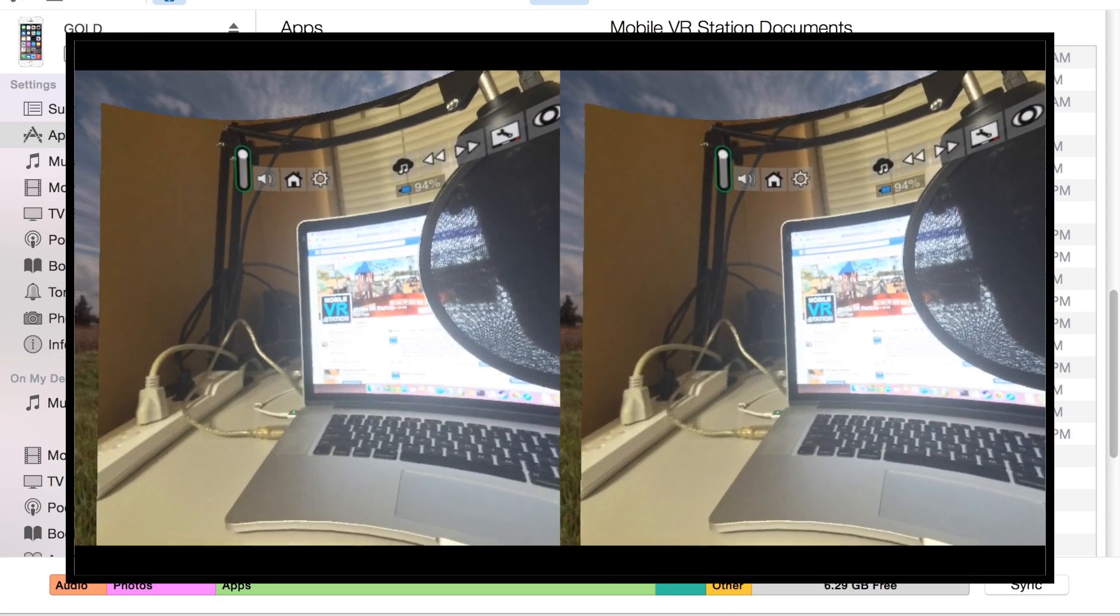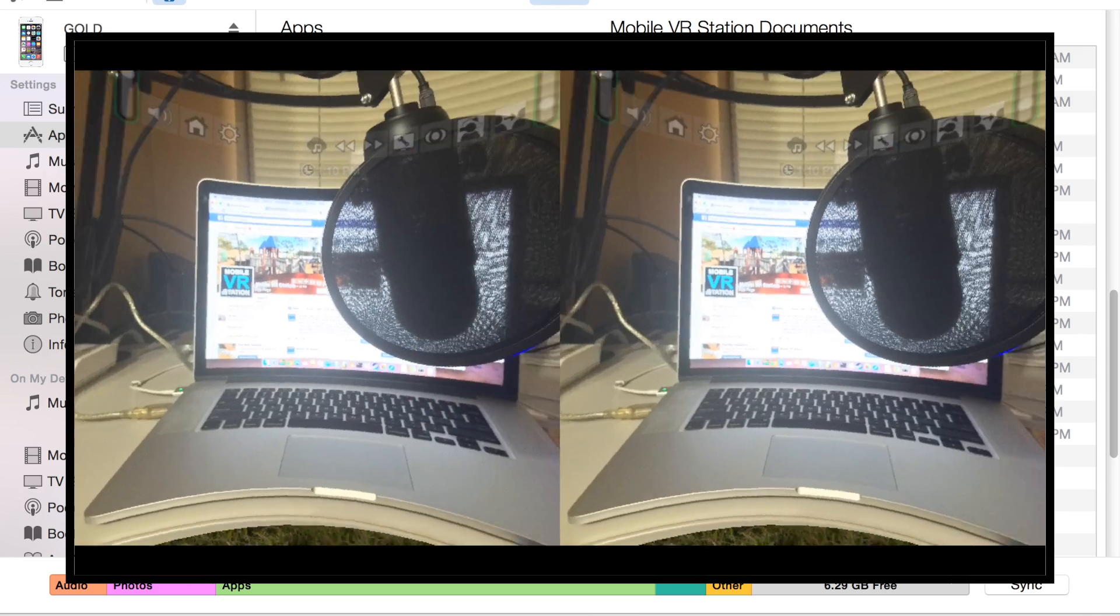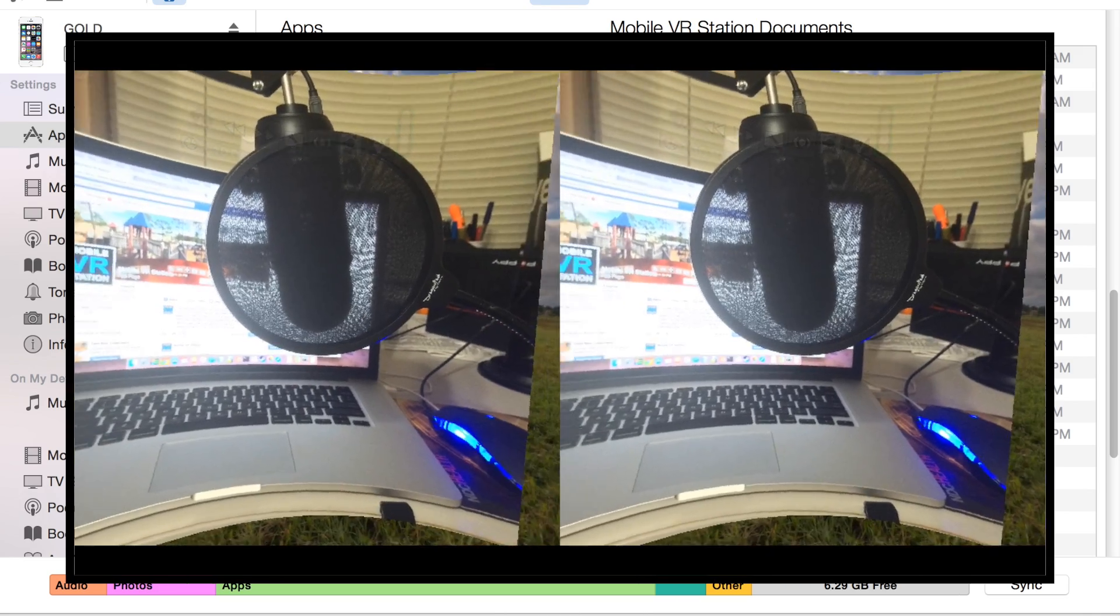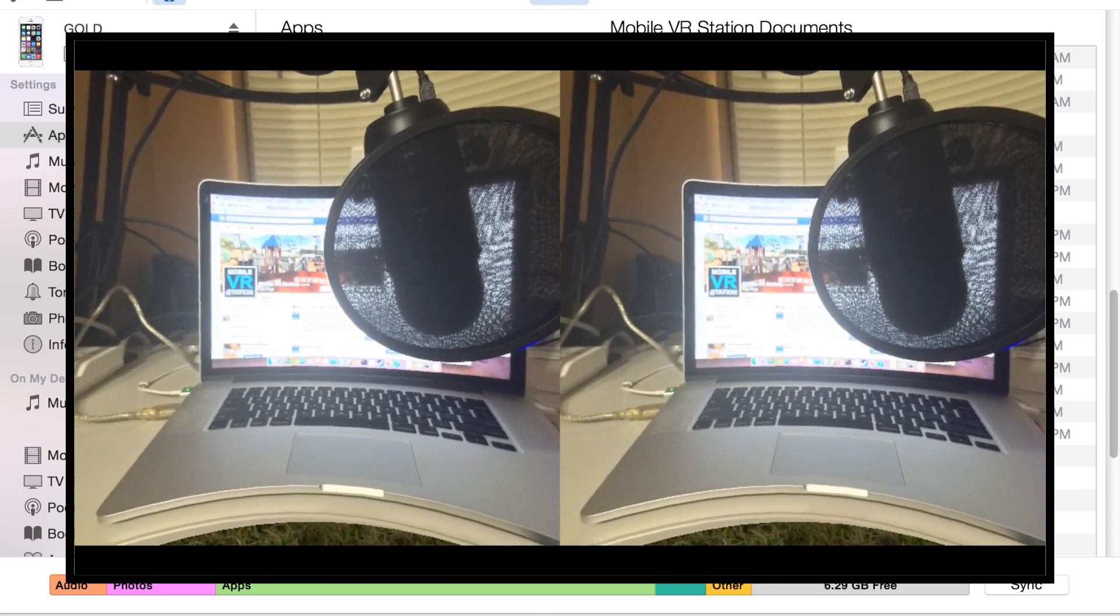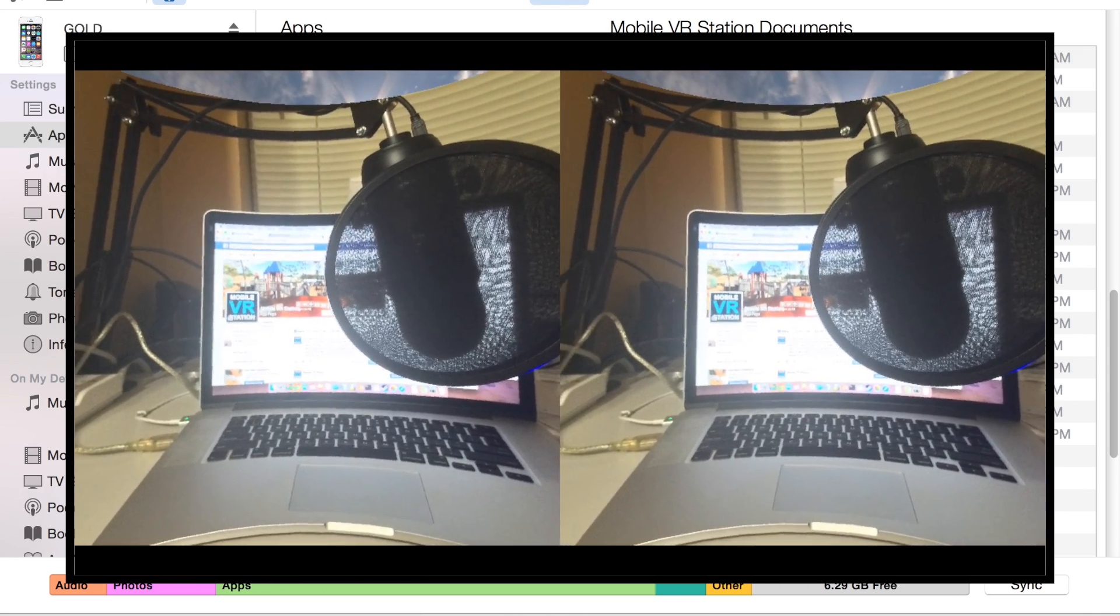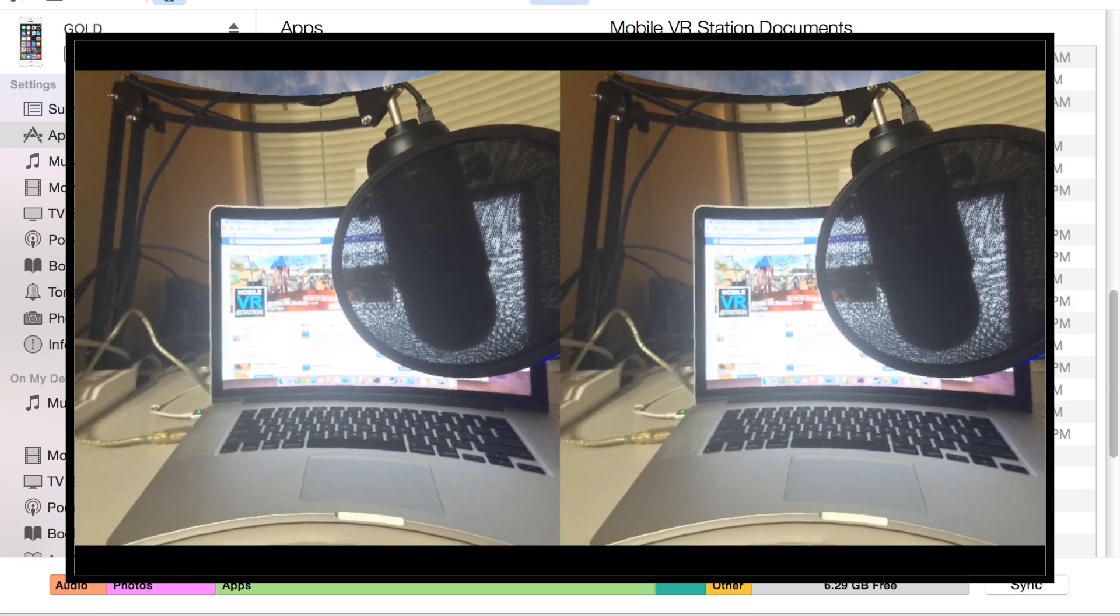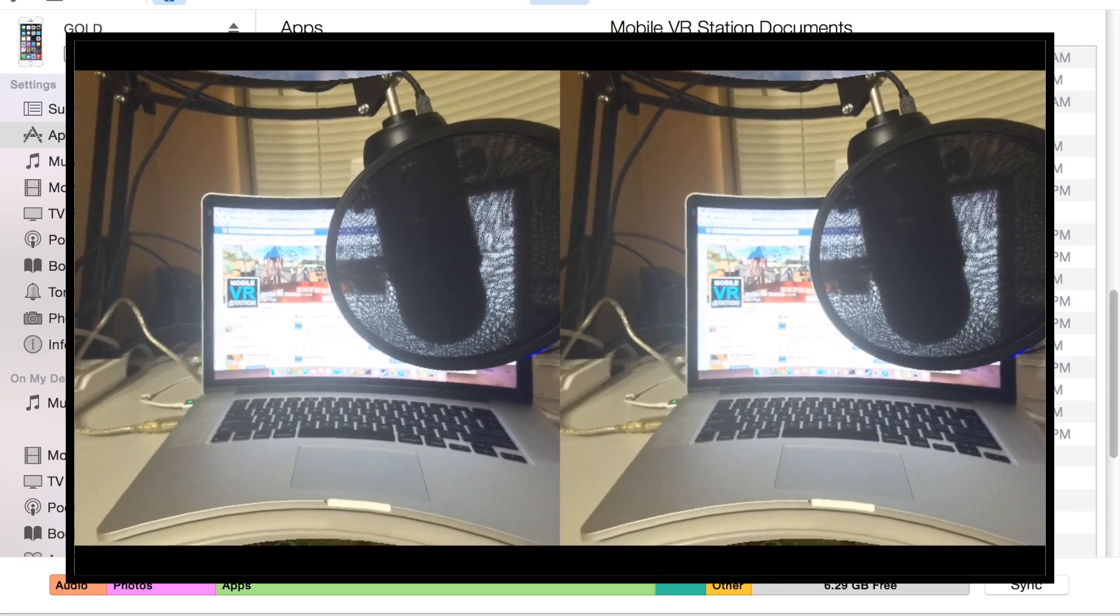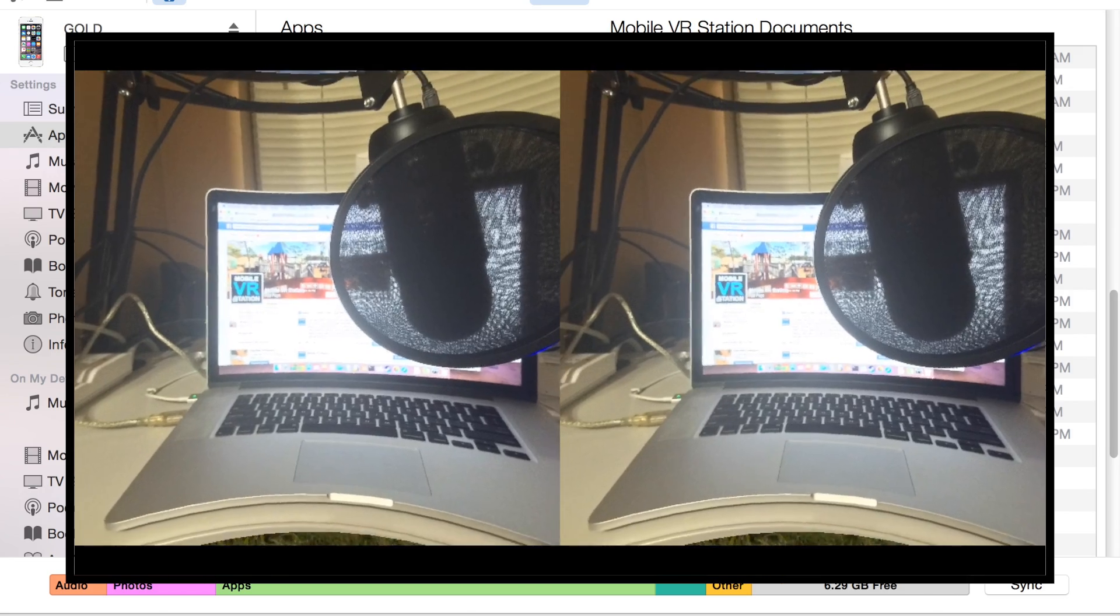Now here is the image I transferred via iTunes displaying on the screen. You can also transfer movie files too, and they should work as long as they're not protected movie files.